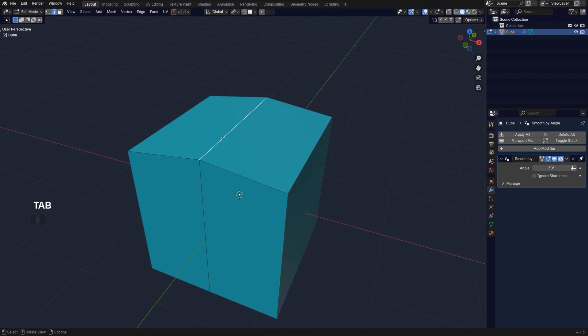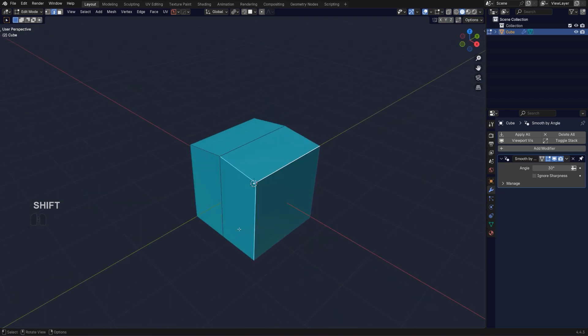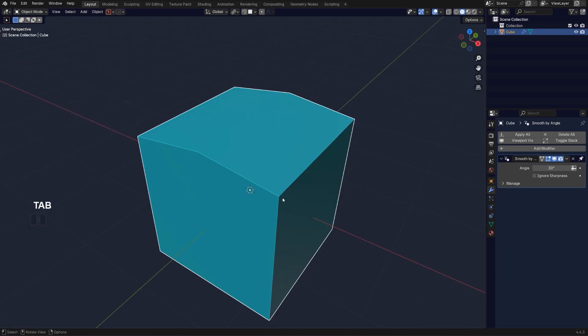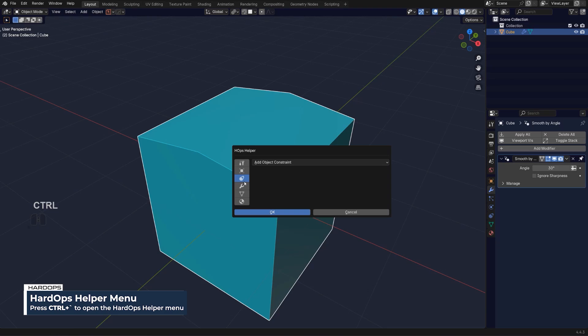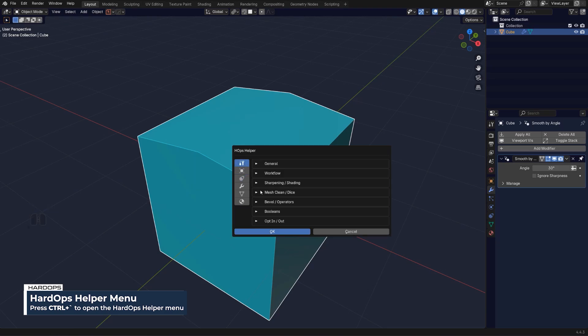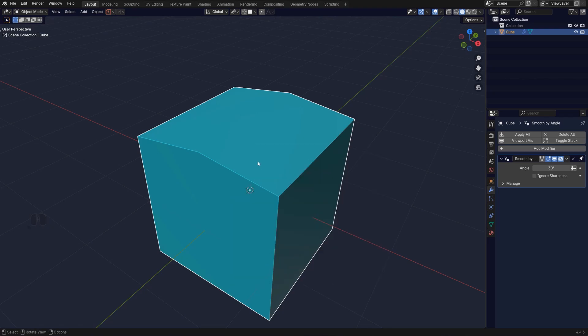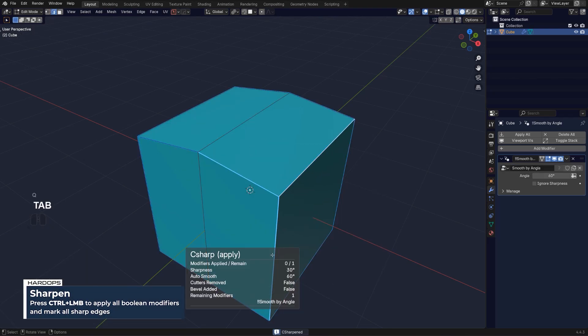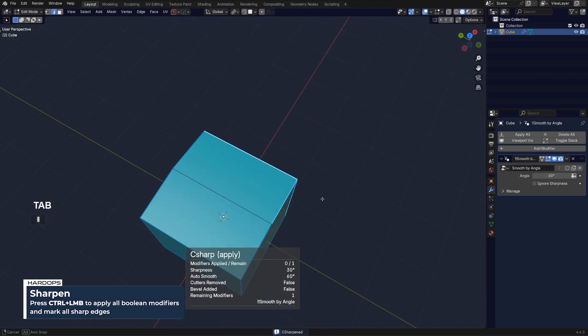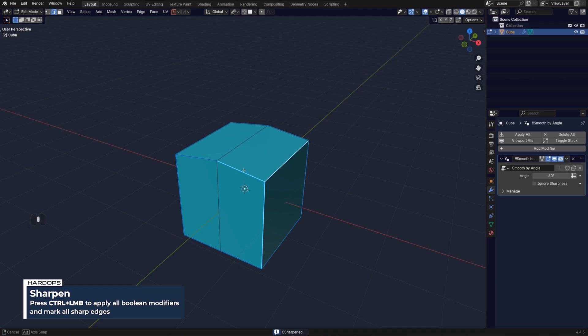What you do is you select all the sharp edges with bevel weight. I can do it with Hard Ops very easily by going to control tilde and going to sharpening here, and turning off all this nonsense except for bevel weight, and then simply control clicking on sharpen, which is going to sharpen all the edges above 30 degrees.